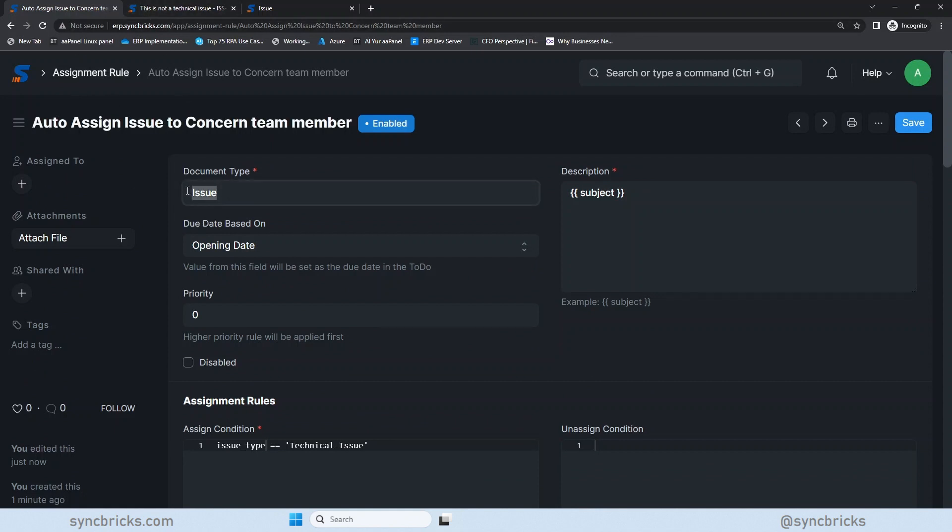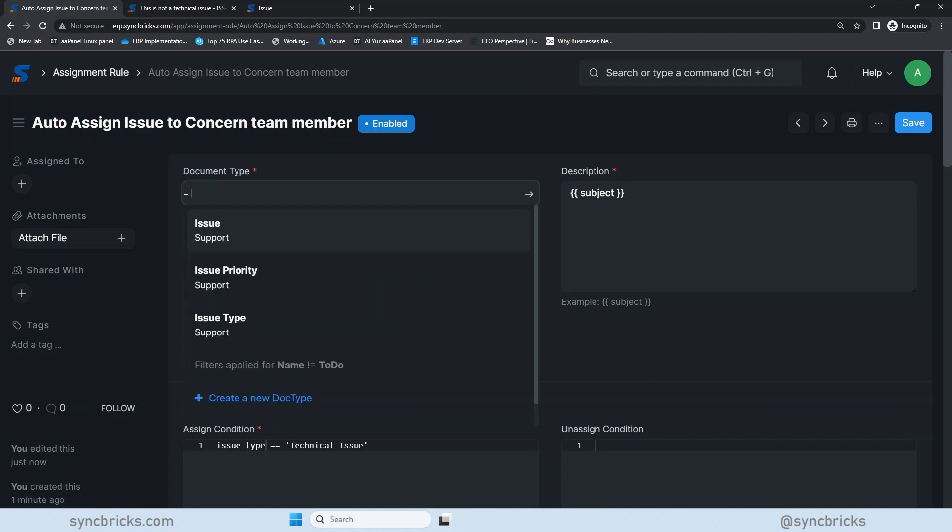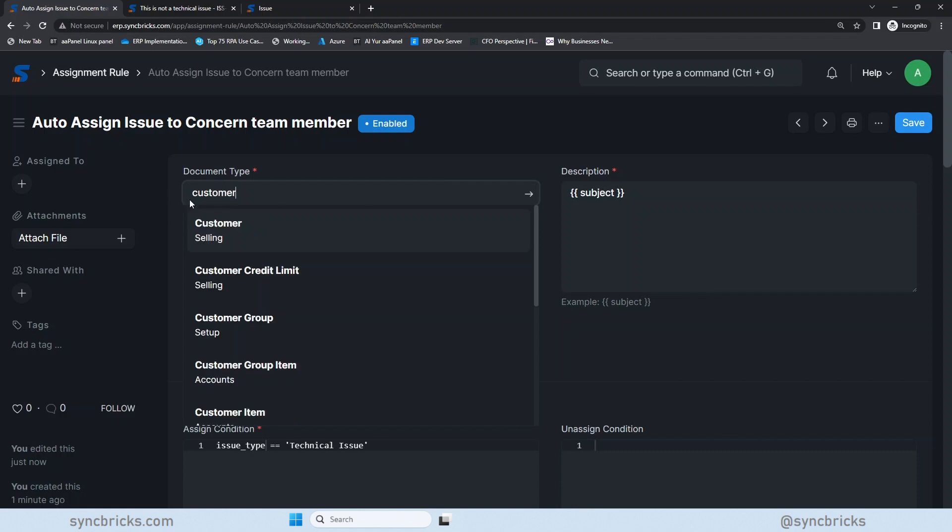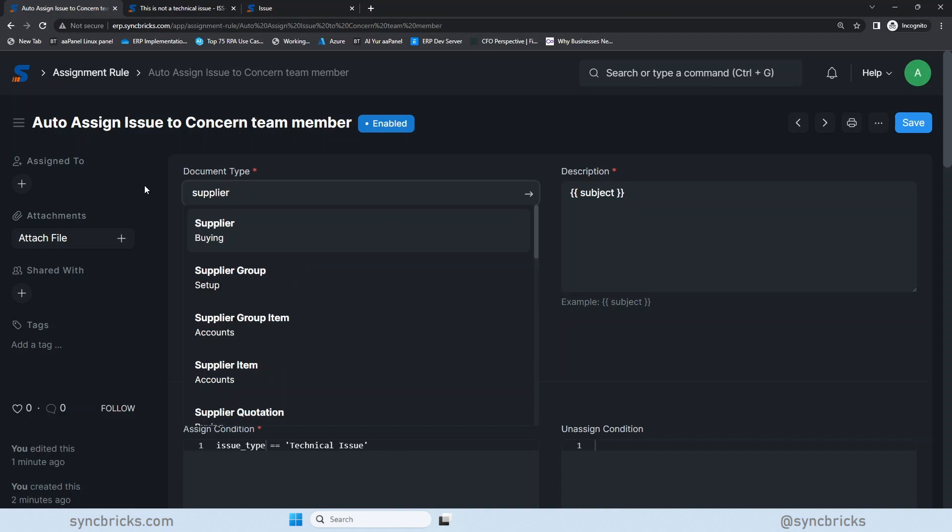This can be used not only for the issue. It can be used for anything. If the document type is, I have chosen issue, it could be even your leave application. You can see here, leave application. It could be even the employee record itself, or it could be the customer record. The customer in a specific territory is created, for example, and you want it to be assigned to some other person. If the supplier is created, so you want to assign that supplier to specific person to feed more details and so on.